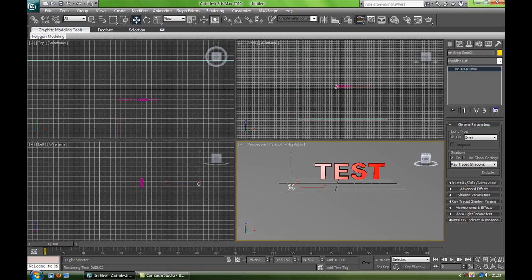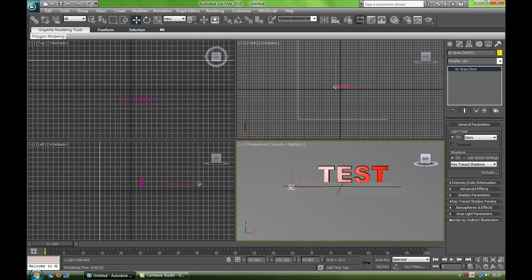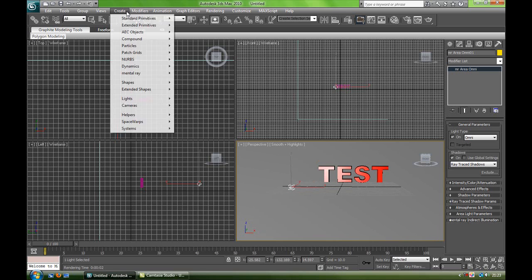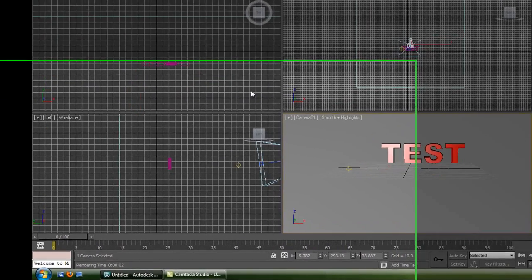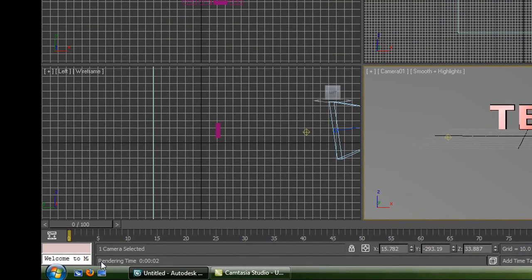So that's basically that, and then now I'm going to quickly get into the camera angles. Now creating a camera, so what you want to do is click on Create, Cameras, and go on Create Camera from View. Now it should say 'one camera selected' in the bottom left.